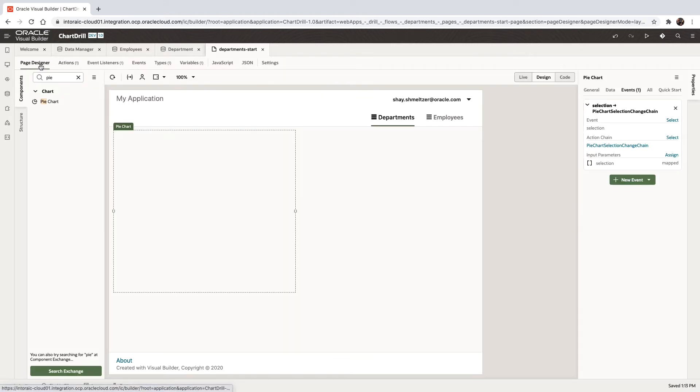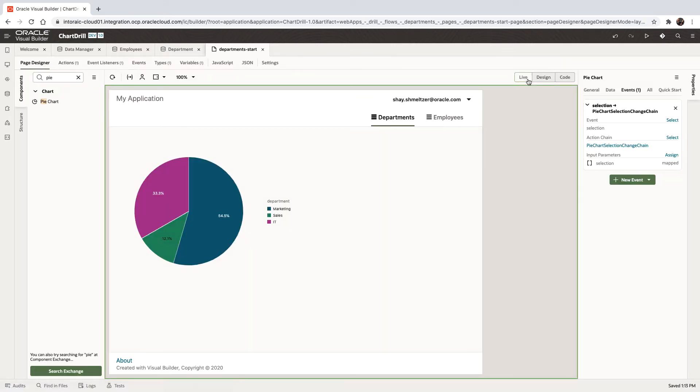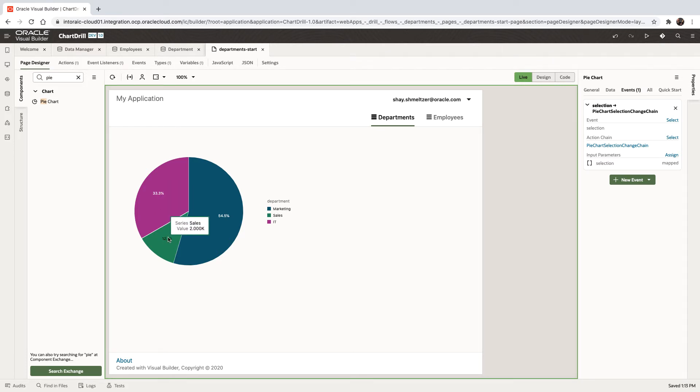So let's go back to the page. We'll switch to live mode. And when we click on the department, we can see that nothing actually happens. And there's a reason for this. There's one more thing you need to do.